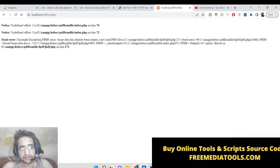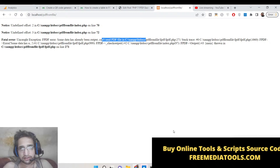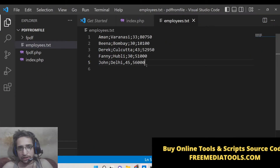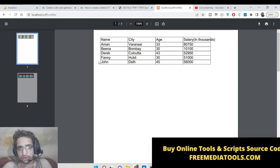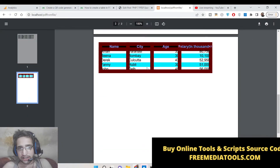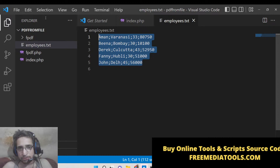It's saying an FPDF error: some data has already been output, can't send PDF file. Let me check — oh sorry, this needs to be a semicolon, not a comma. Just make sure you put a semicolon not a comma. Now if you refresh it, you will see that John is added here: John, Delhi, 45, 56,000. In this way you can create colorful tables with data coming from a text file inside PHP using the FPDF library.